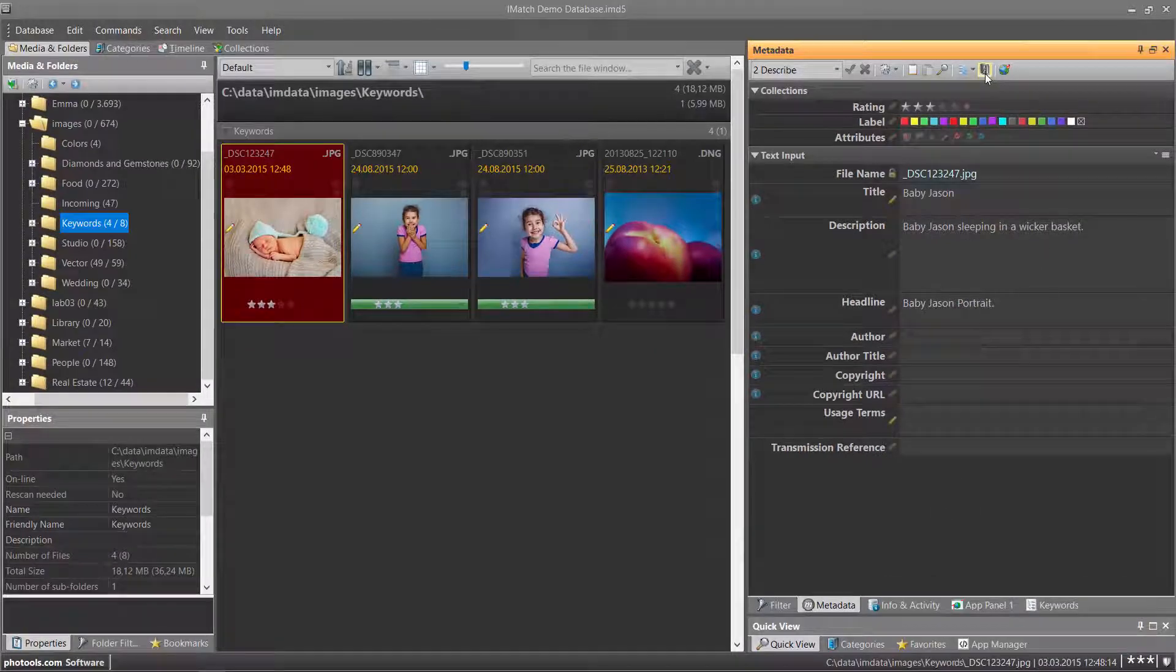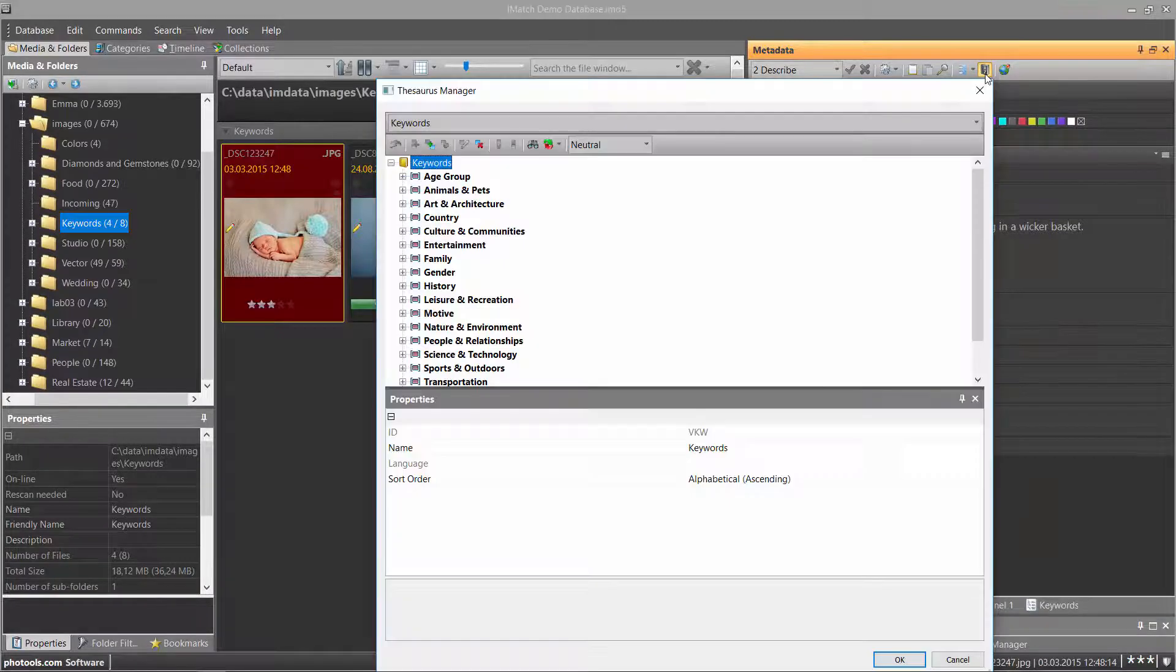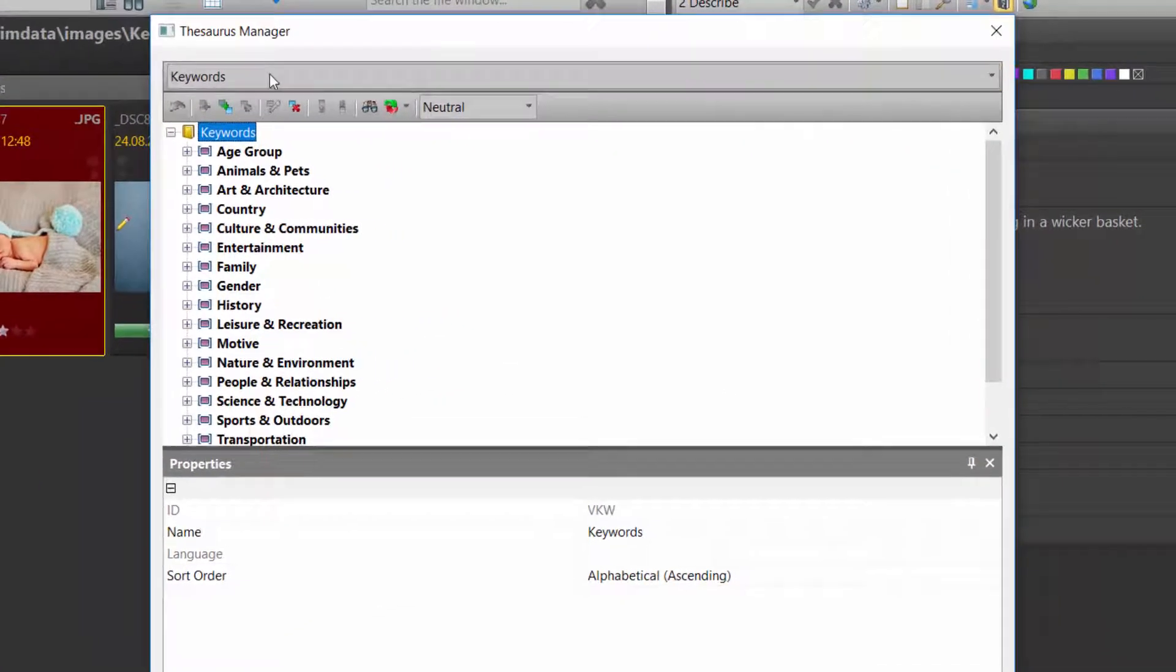We open the Thesaurus editor via this toolbar button. The same toolbar button is also available in the keyword panel. This opens the Thesaurus manager.